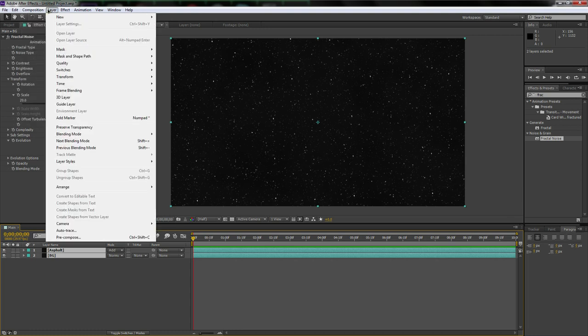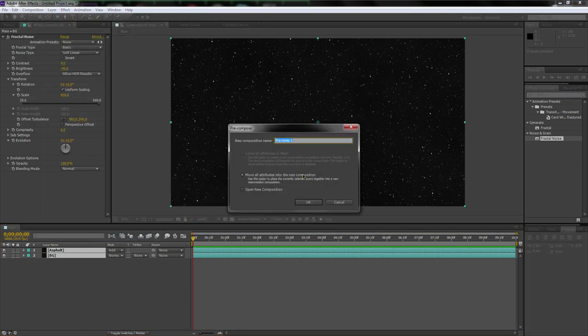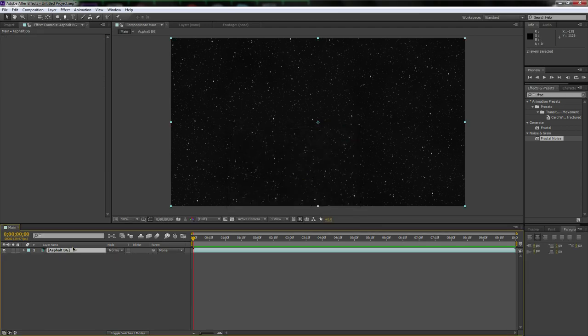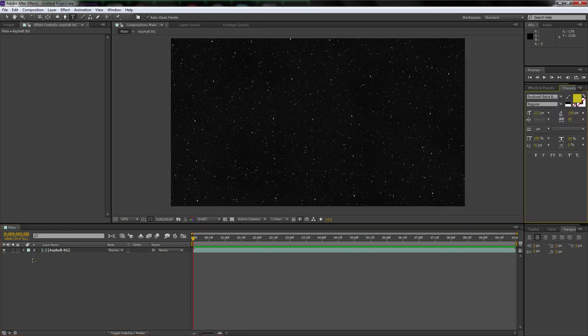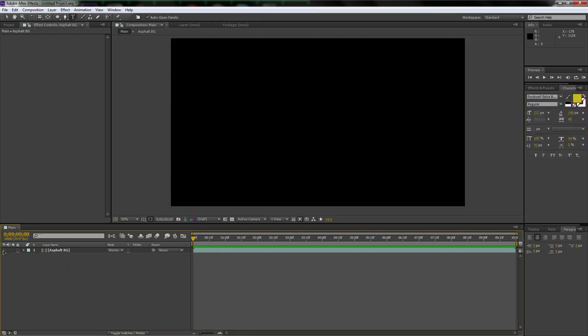Let's pre-compose this — it was the first step. Go up to Layer, then Pre-compose, and call it 'asphalt bg', then hit Enter.